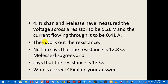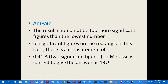Question 4: Nissan and Melissa measured the voltage across a resistor to be 5.26 volts and the current to be 0.41 amperes. They work out the resistance. Nissan says the resistance is 12.8 ohms; Melissa says it is 13 ohms. The result should not have more significant figures than the lowest number of significant figures in the readings. Since 0.41 amperes has 2 significant figures, Melissa is correct to give the answer as 13 ohms.